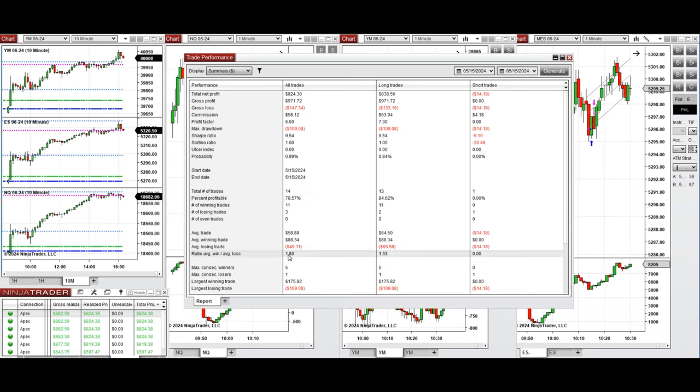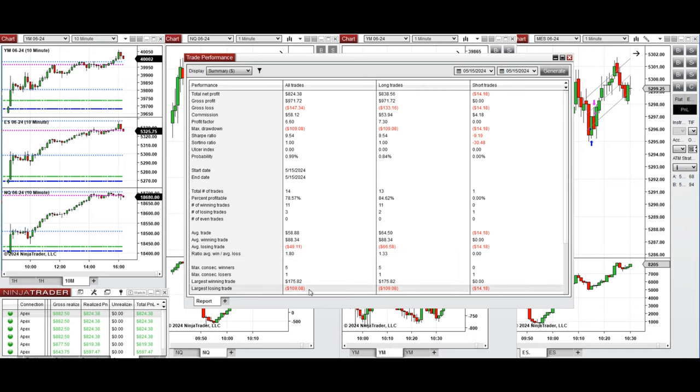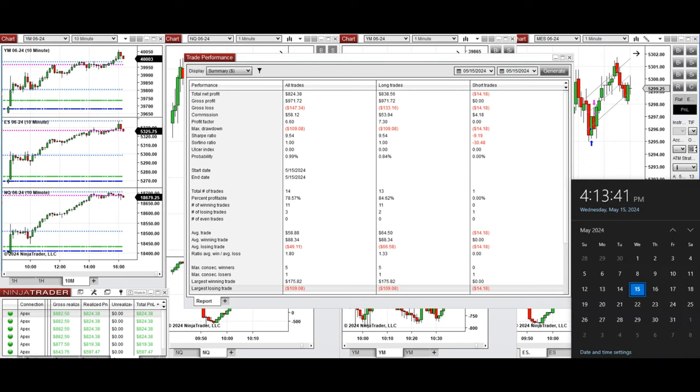The largest win in trade was $175 and the largest losing trade was $109. So I hope this trade taken by the Path system for fastest scalping is useful for you, and let us know if you have any questions. Have a wonderful day.